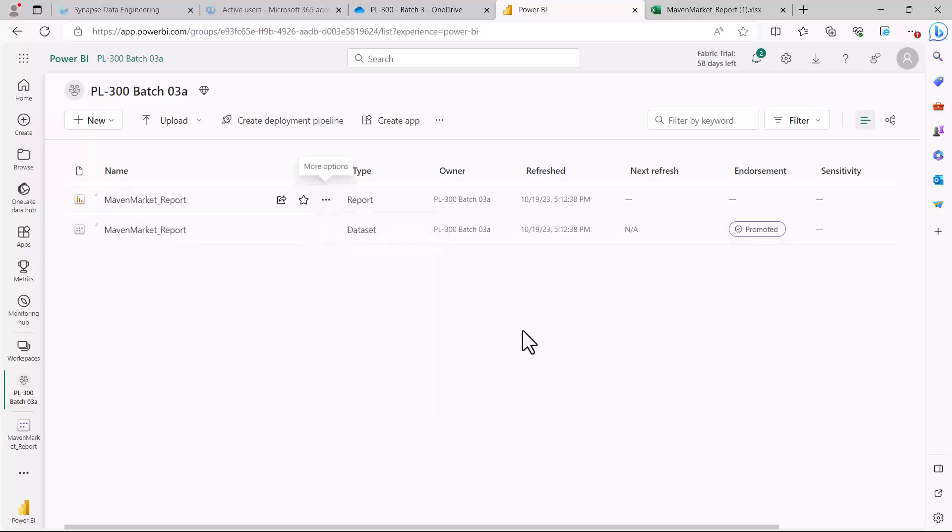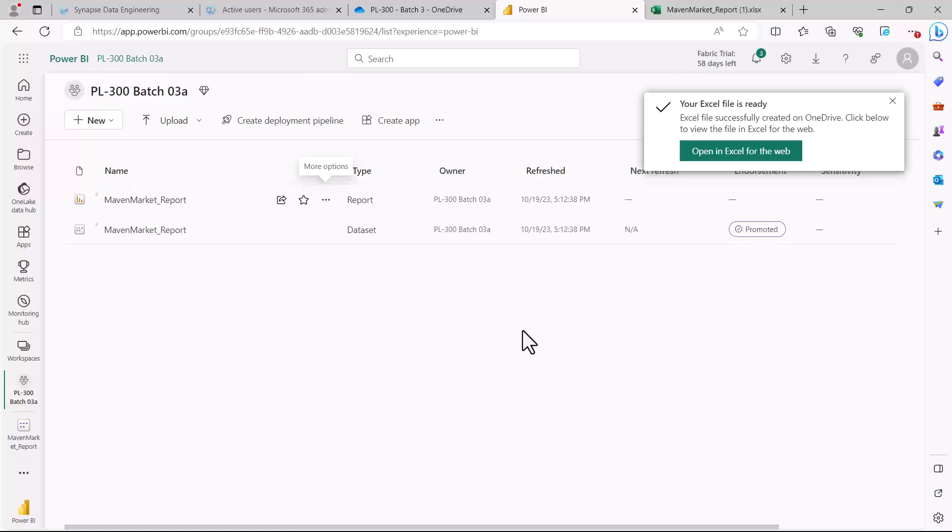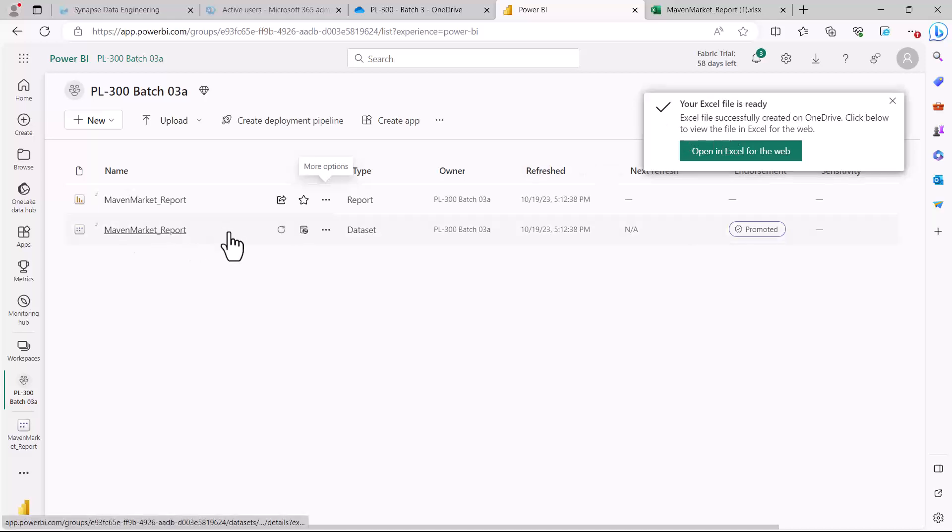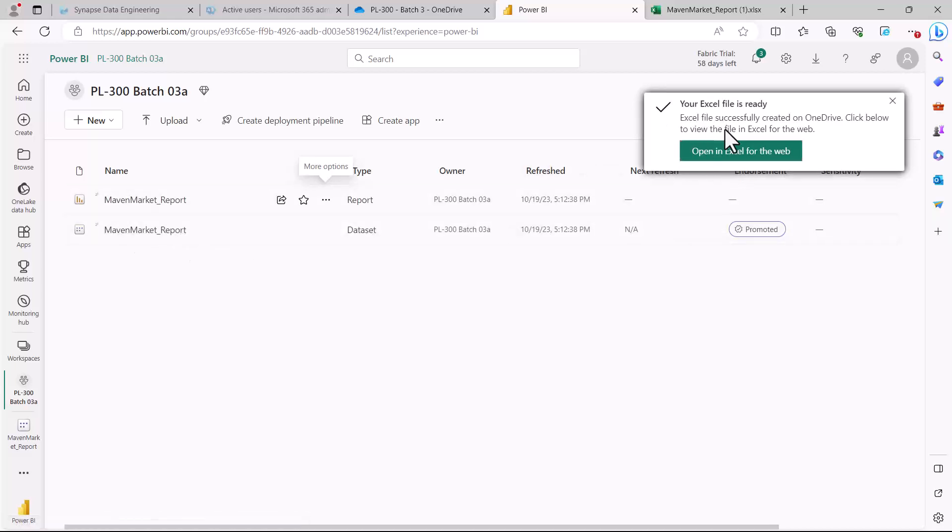I get the same exact option that I got for the dataset. Again, I have the Open in Excel for the Web link here, so I can just open it here.